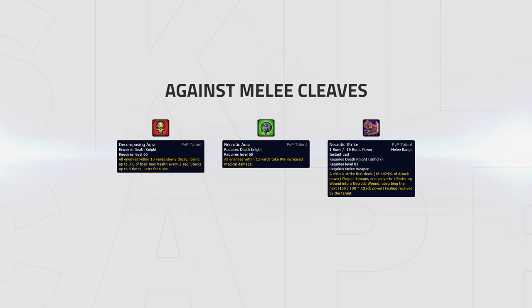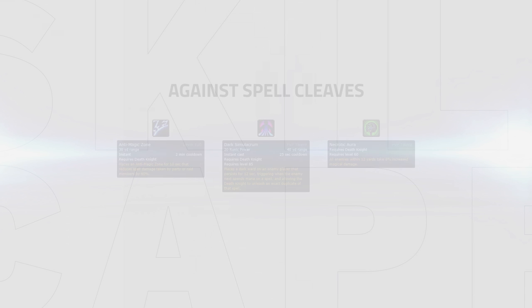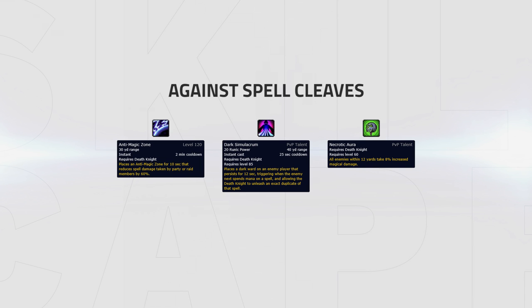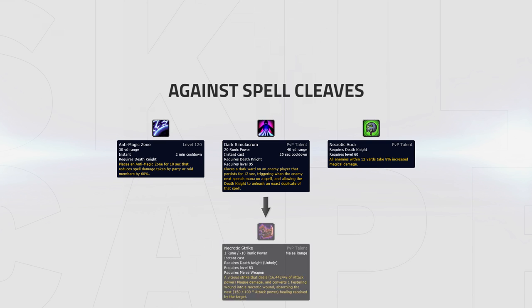Versus melee cleaves, the best PvP talents are Decomposing Aura, Necrotic Aura and Necrotic Strike. Versus spell cleaves, the best PvP talents are Anti-Magic Zone, Dark Simulacrum and Necrotic Aura. Dark Simulacrum can then be swapped out for Necrotic Strike if you're not playing with Clawing Shadows.